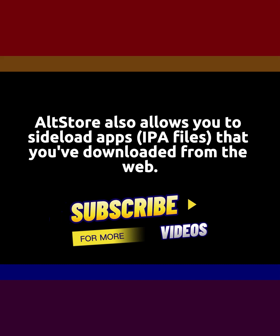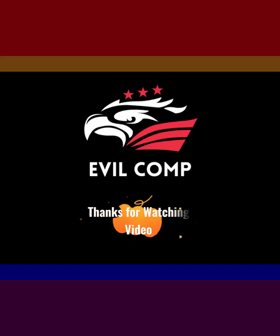AltStore also allows you to sideload apps, IPA files that you've downloaded from the web. Thanks for watching video.